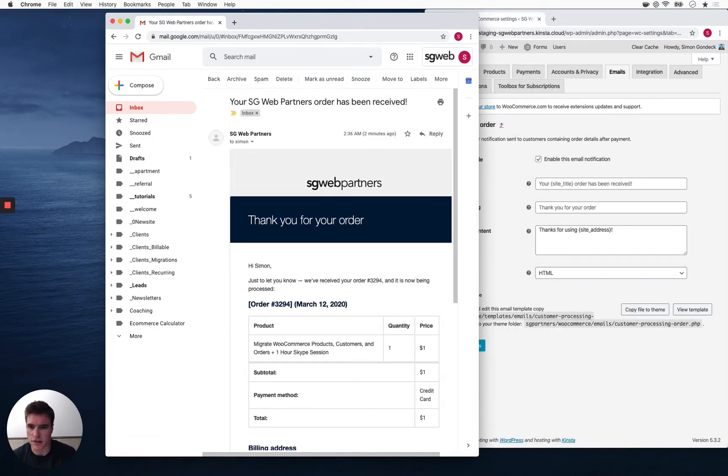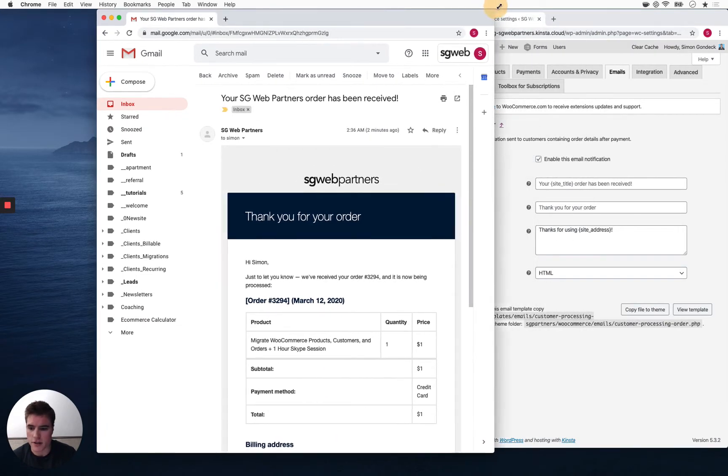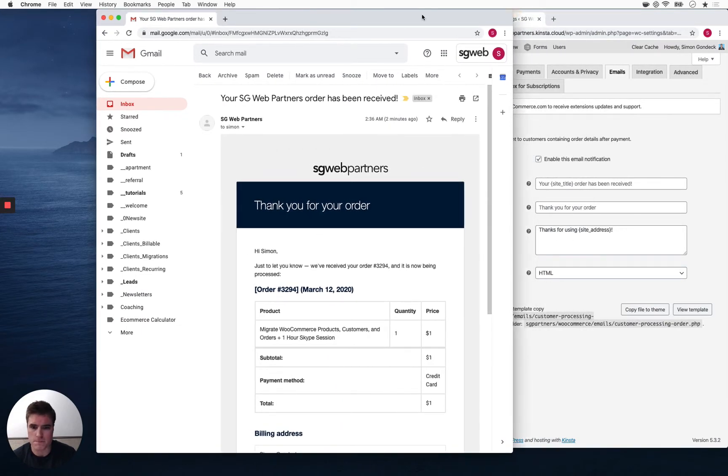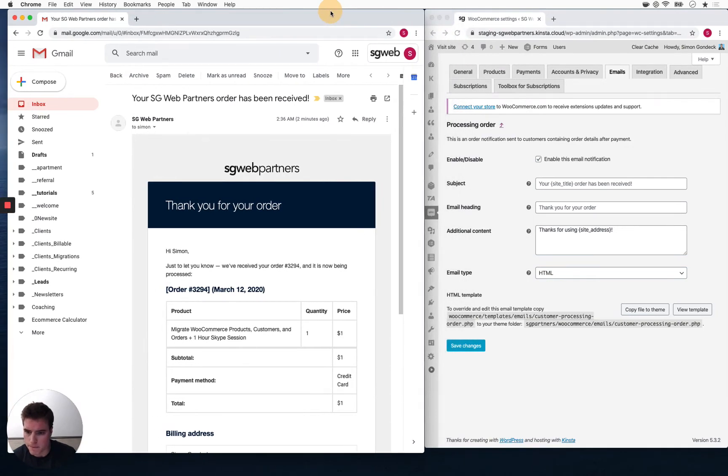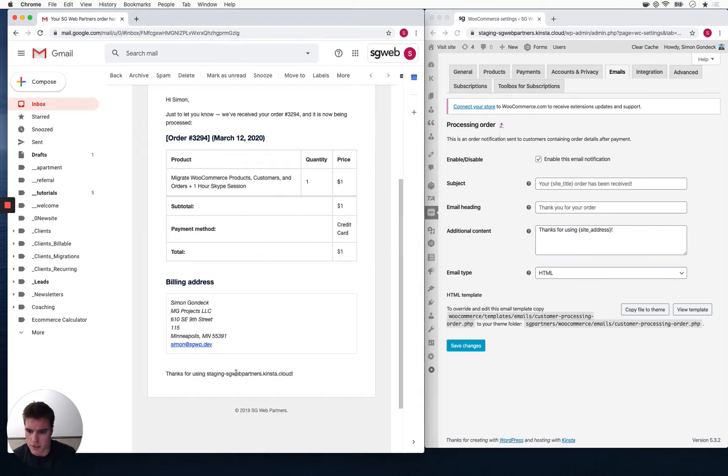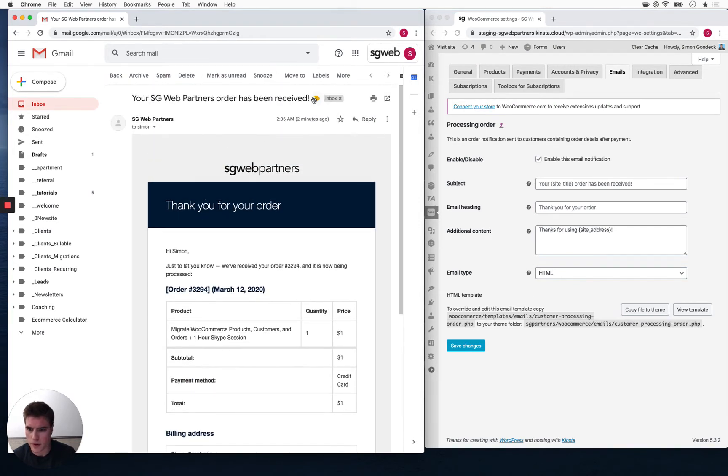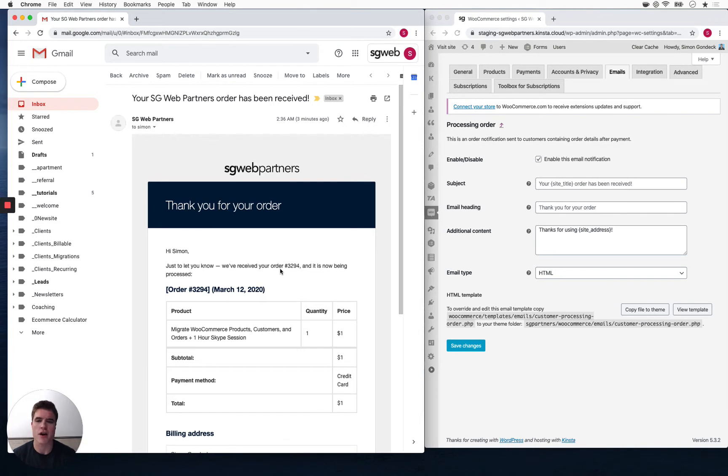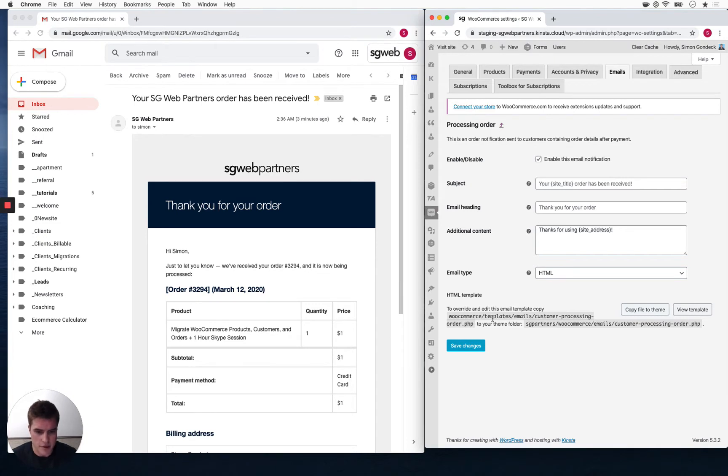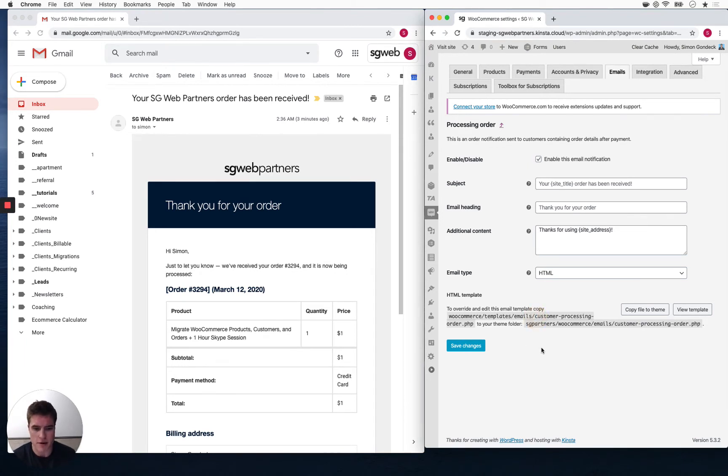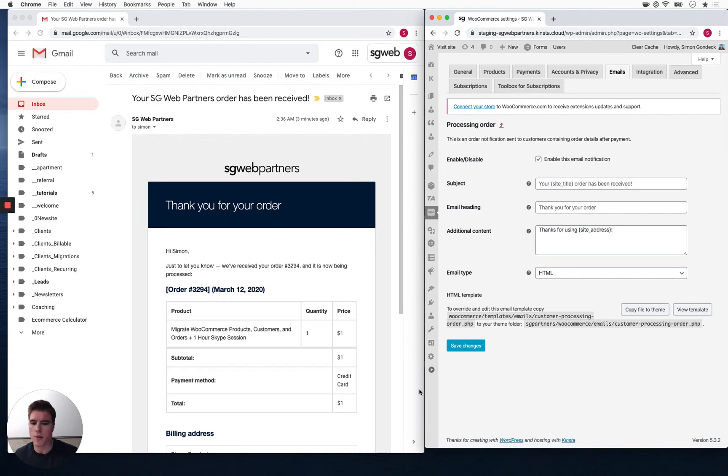Right here it says 'thank you for using my site' and 'your order has been received.' I can only really customize this. I can't really see a place where I can add a paragraph, but to get into it I need to override and edit this email template. Copy this path to your theme folder. I'm looking for something in the WooCommerce folder, templates, emails, customer, processing order dot PHP. This part I think is confusing for a lot of people, but we're just going to go over this step by step.